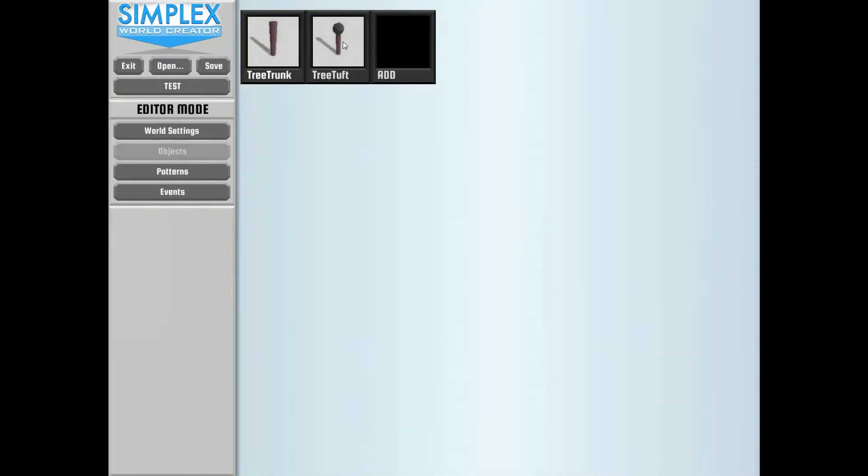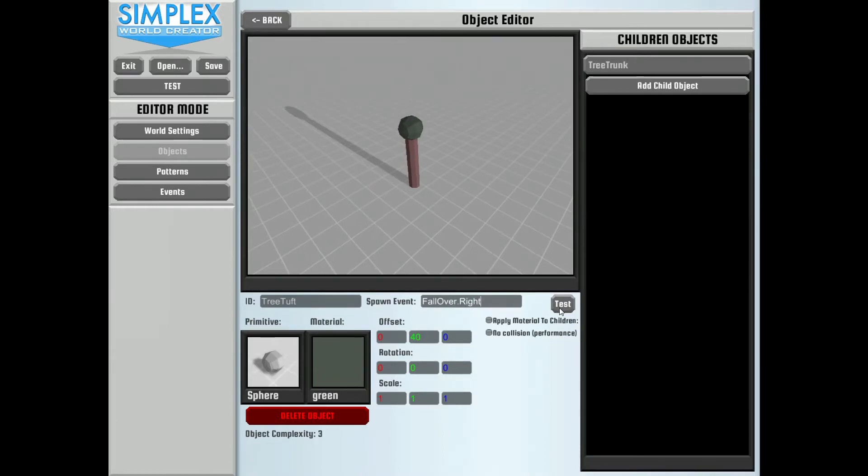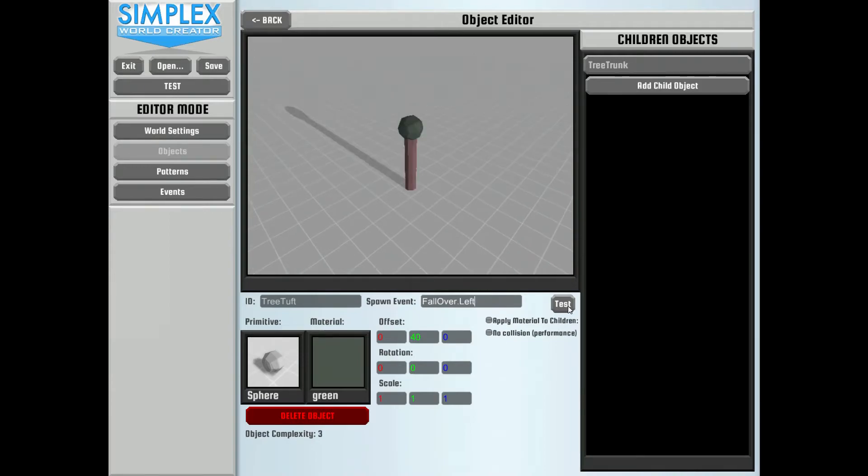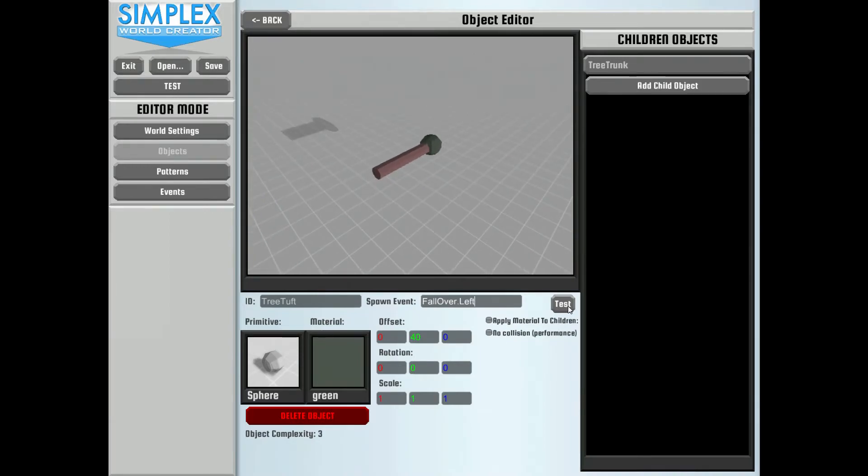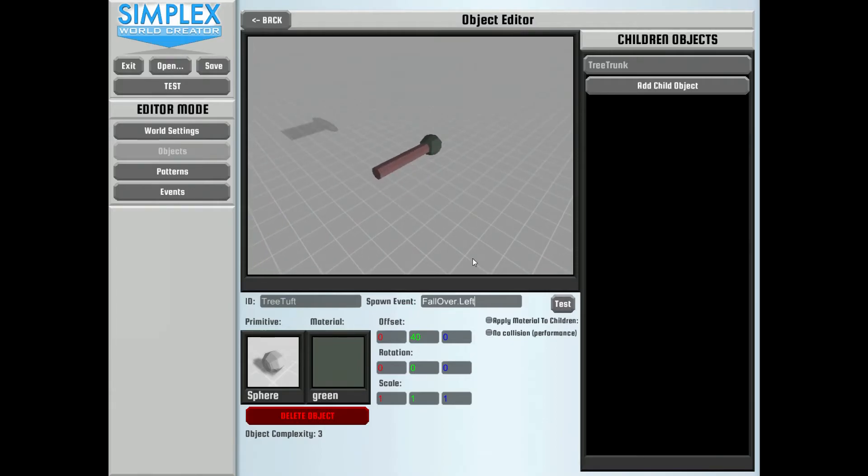Now how do we assign these to our objects? Well, we go back to our tree tuft. And we want to assign the name fall over dot right. And so when we test this, you see that the tree falls over to the right. And if we do fall over dot left, you see it's going to fall over the other way. So those look okay, but that's kind of a weird animation, isn't it?